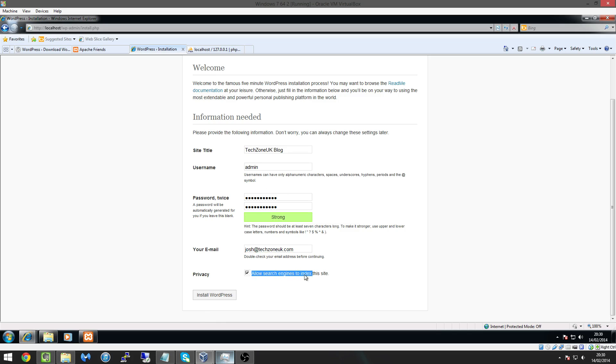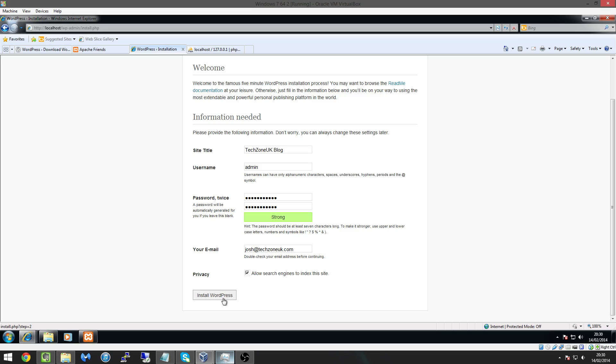So here we have one button at the bottom that says allow search engines to index a site this basically says do you want Google to be able to see your site and put it onto Google so if it's checked it will if it's unchecked they won't be able to put onto Google so now what we do is hit install WordPress give it a second.